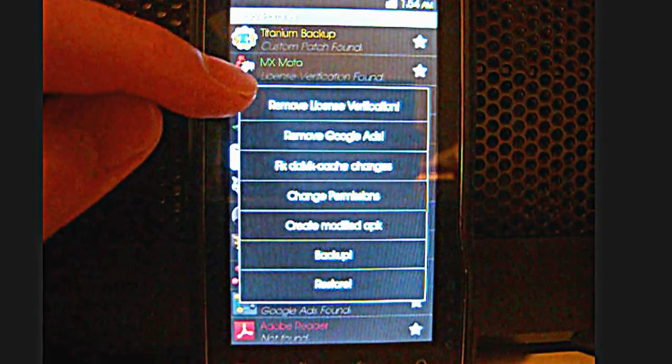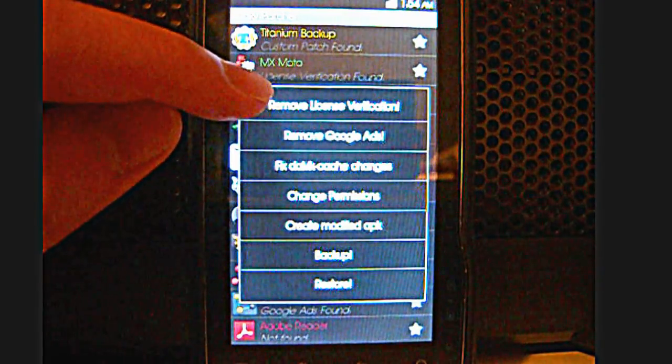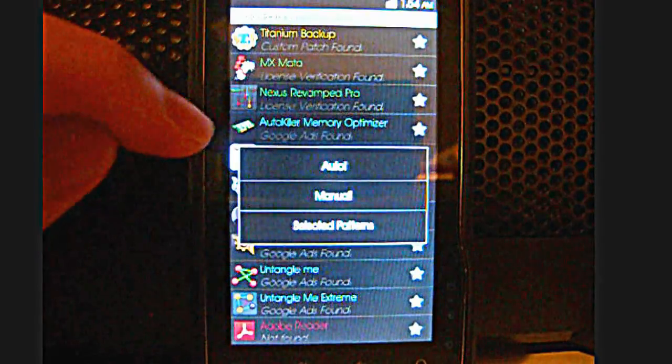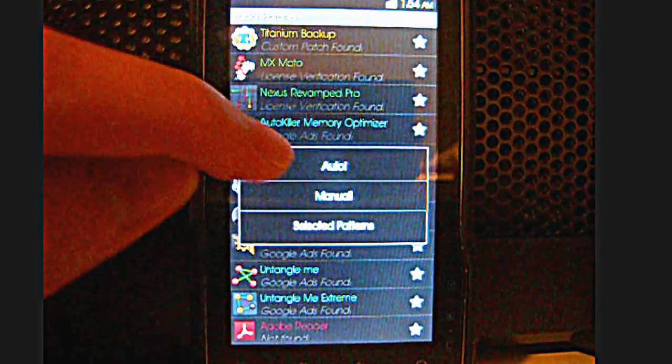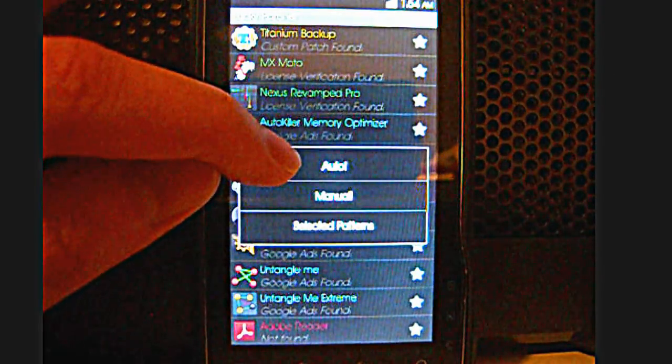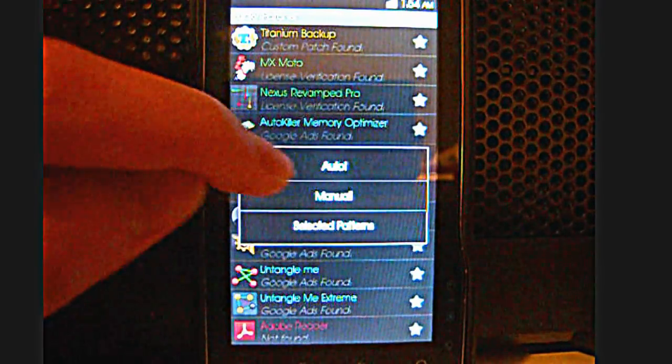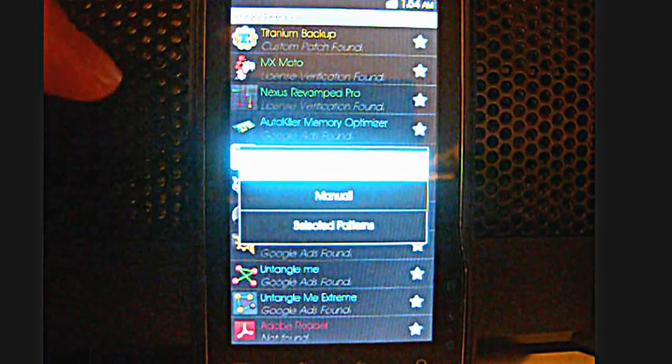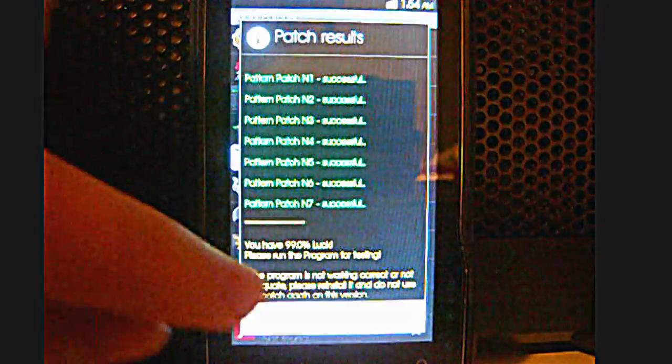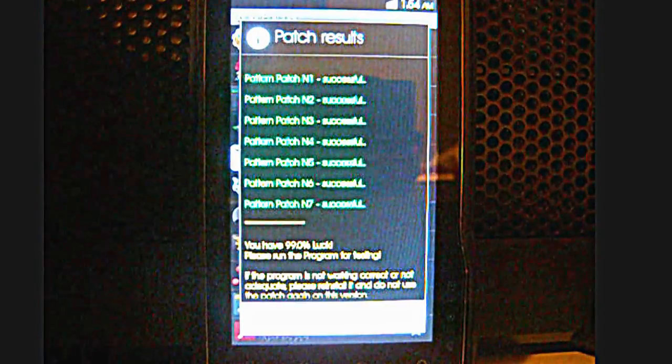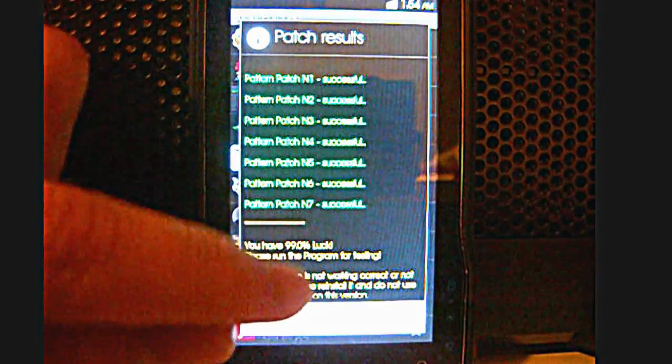By using this one, you can remove the license verification and then it will basically do it by itself. And it will tell you that it is successful.